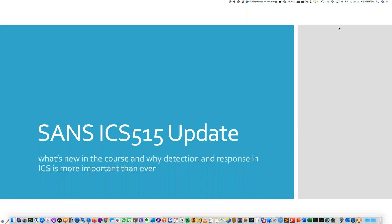If during the webcast you have any questions for our presenter, please enter them into the questions window located on the GoToWebinar interface at any time. Please note that this webcast is being recorded, and a copy of the slides and recording will be available for viewing later today on the SANS registration page. And with that, I'd like to turn the webcast over to Kai.